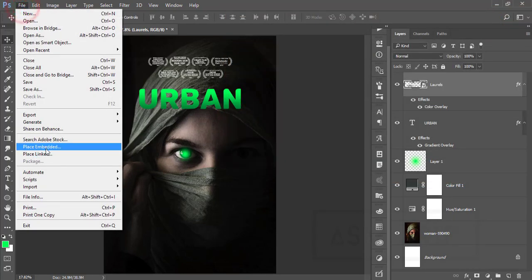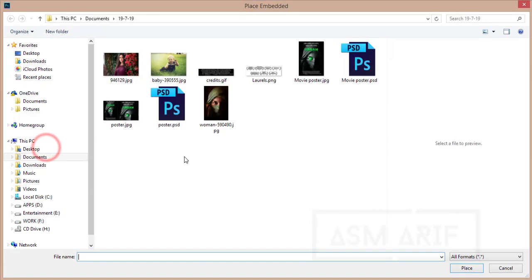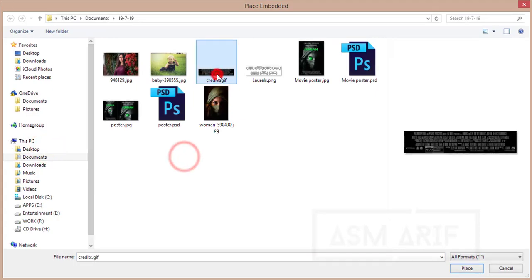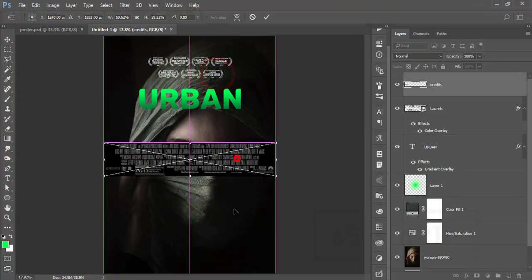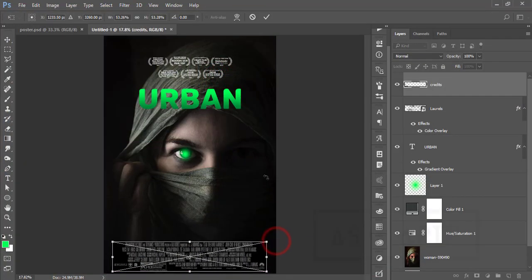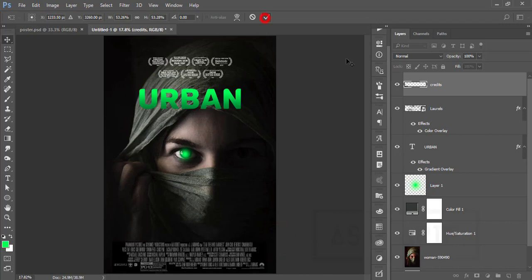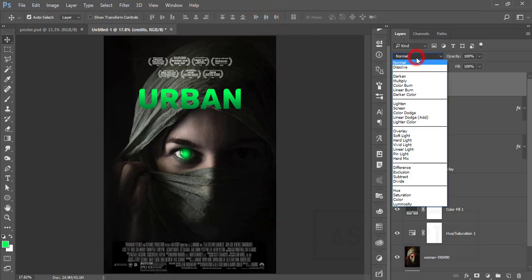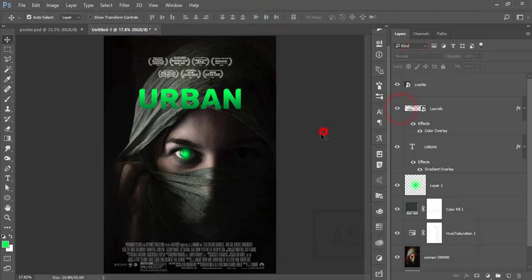Then go to file and place embedded options. From here, the footer—that means the custom queue like that. Make it smaller like that and hit the tick button. After that, go to the blending mode and make it screen.